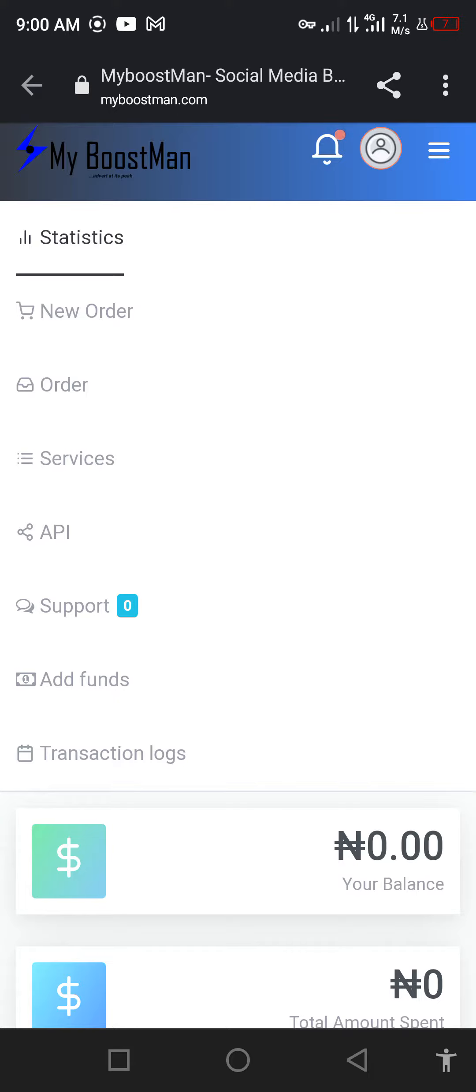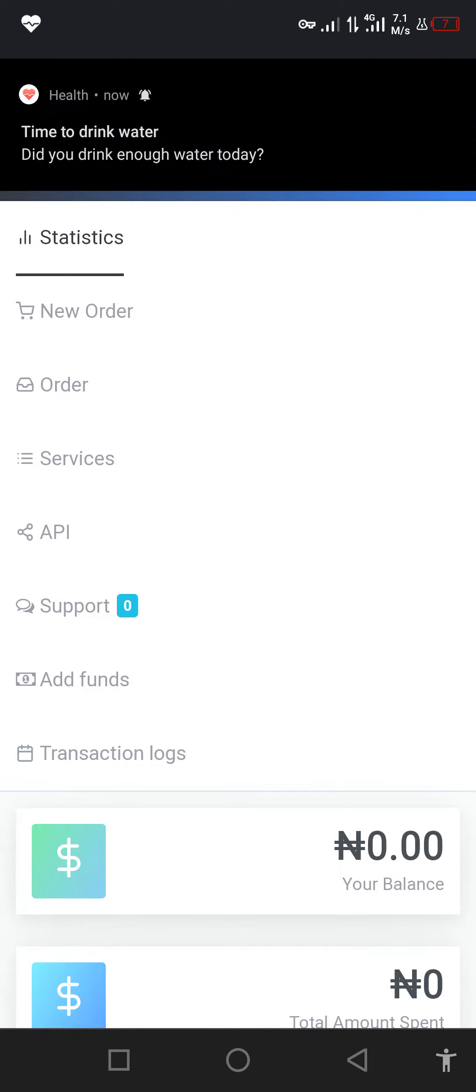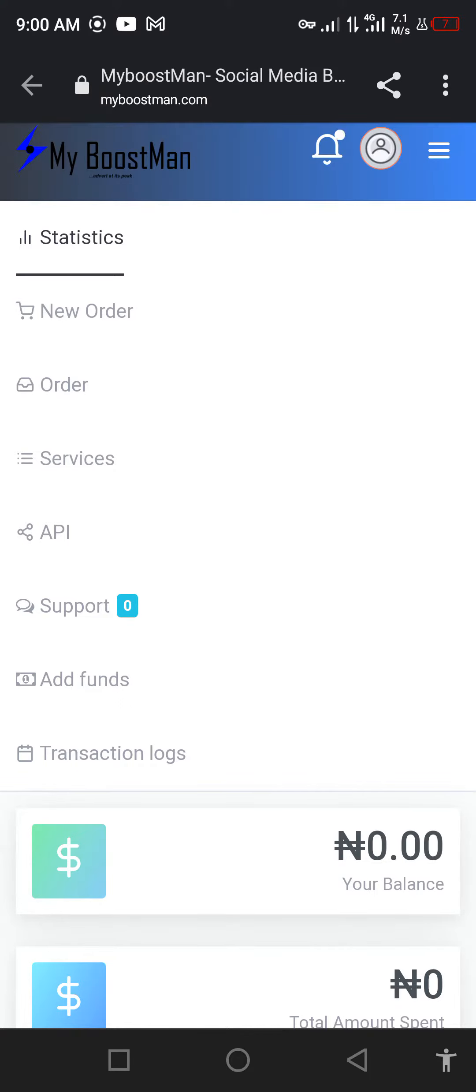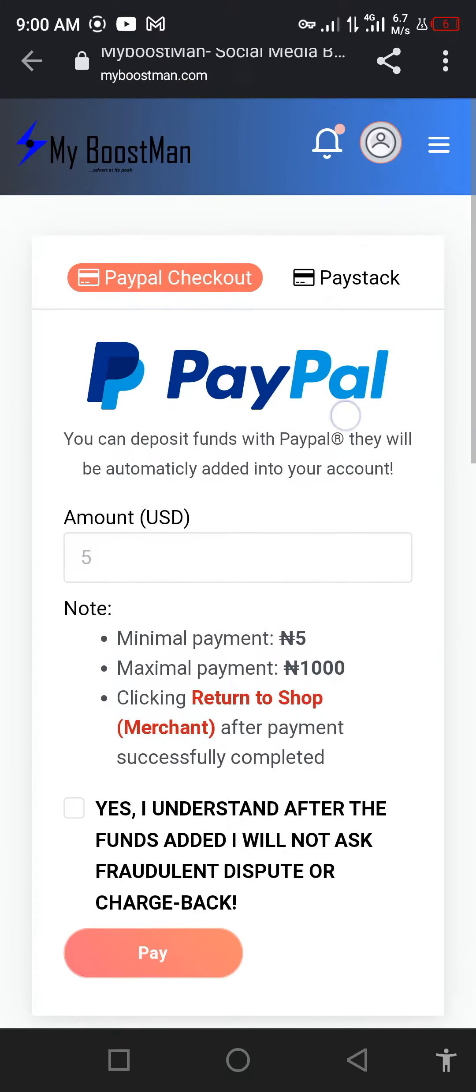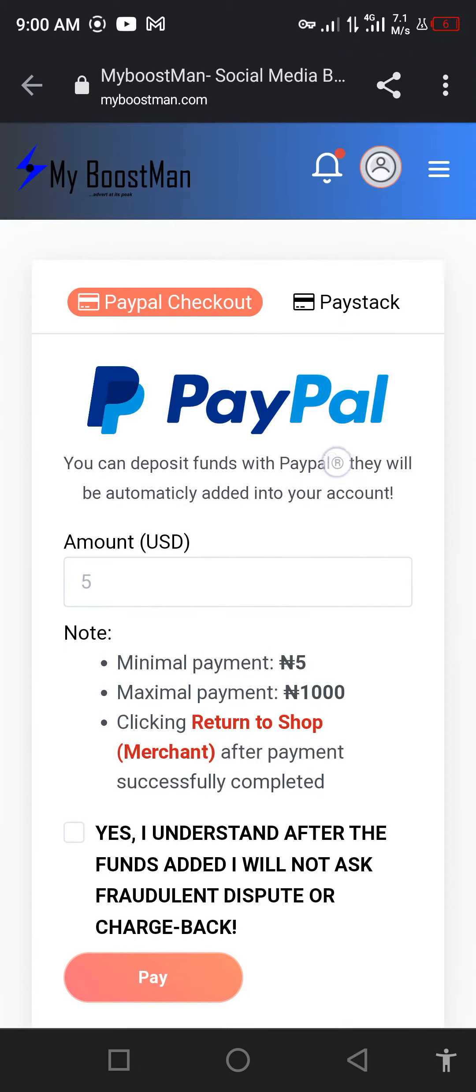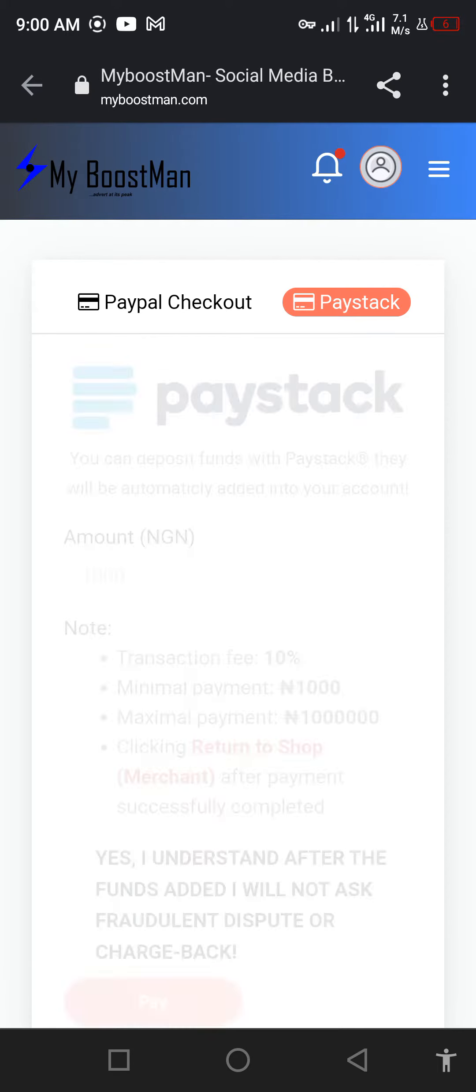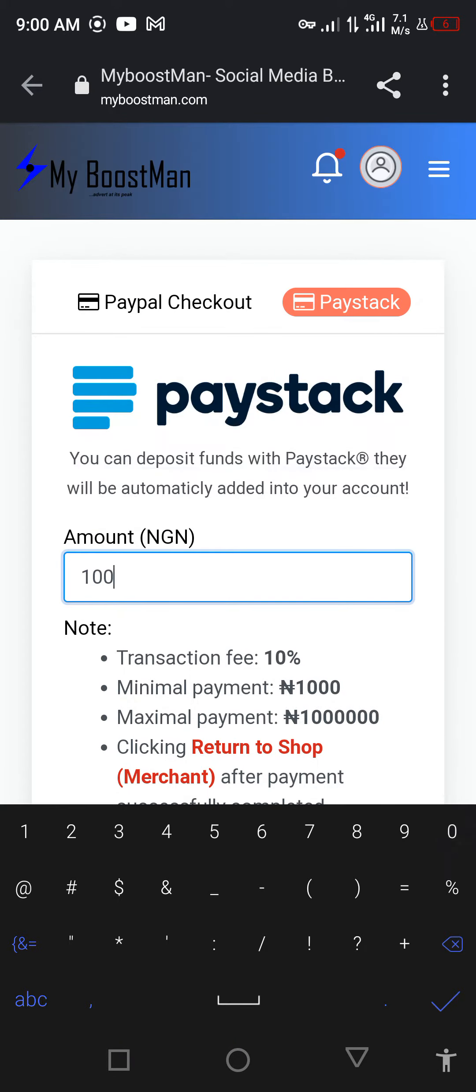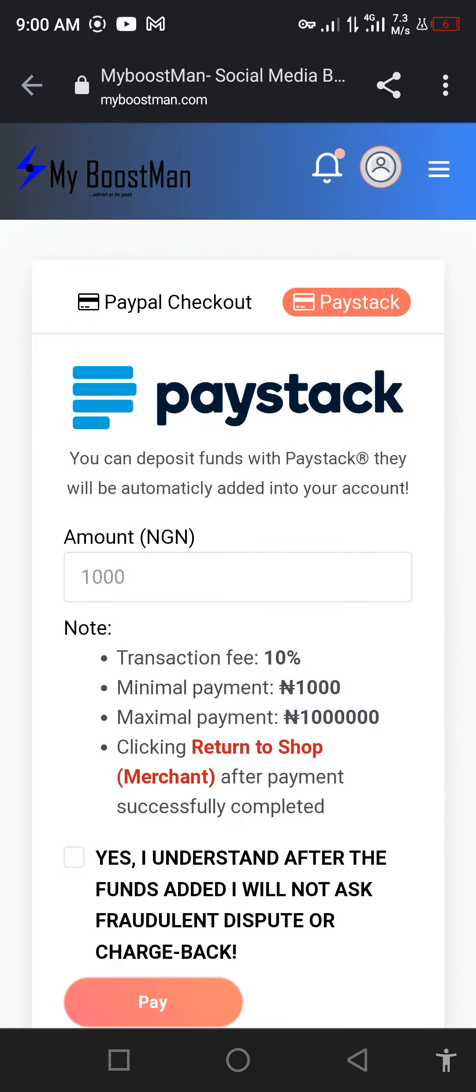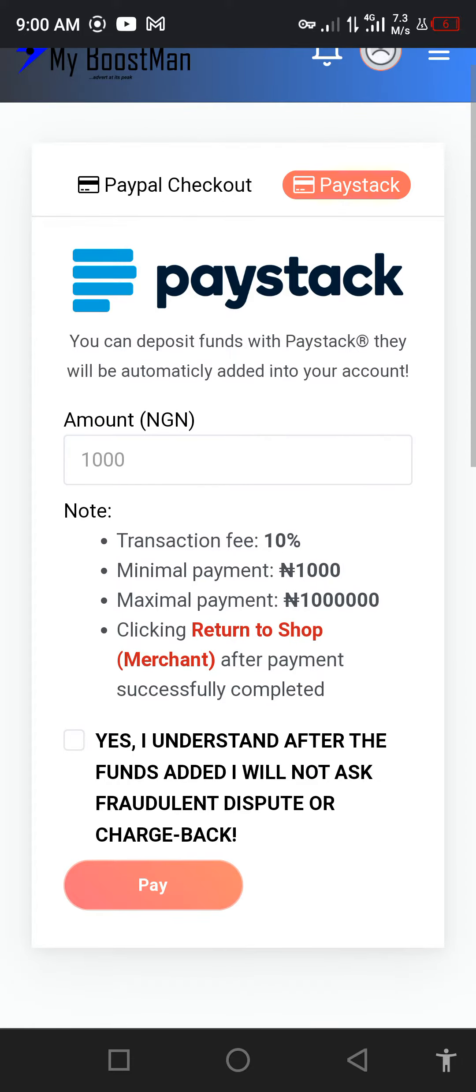Now when you come to Add Funds, you see there's PayPal here for international clients, there's PayStack as well. Now let me assume I want to fund for 1,000 euro right now, so I'll click on this, then I'll click on pay.